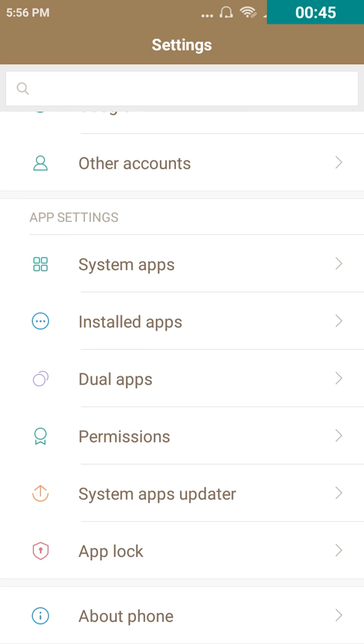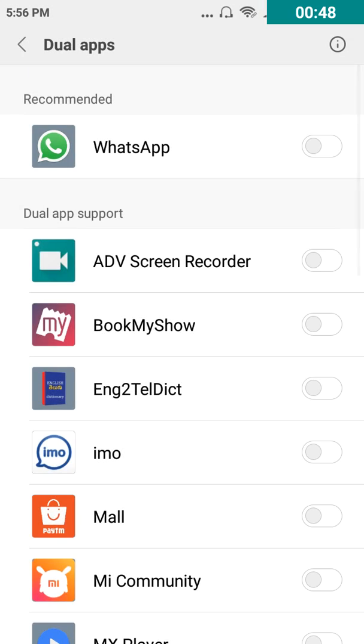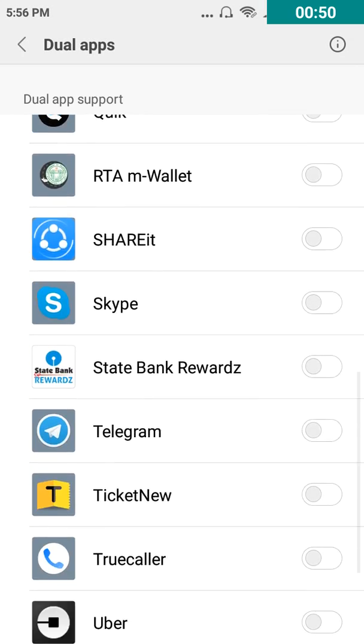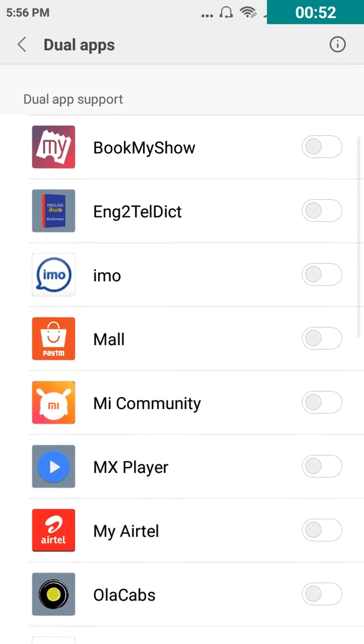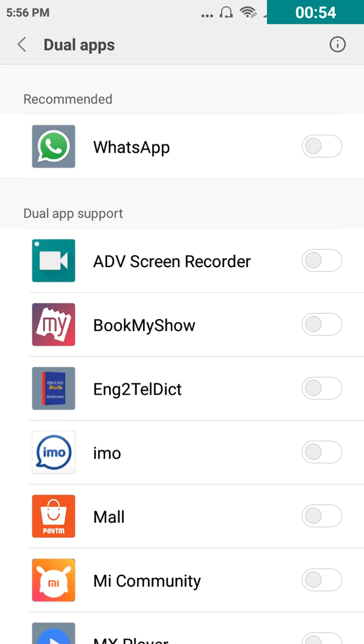Just go through that and there you can find multiple apps like WhatsApp, HolaCap, Skype, Telegram. Those who are having multiple accounts, click on that.